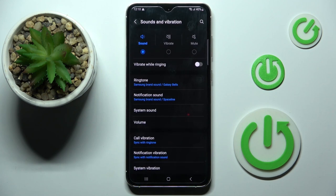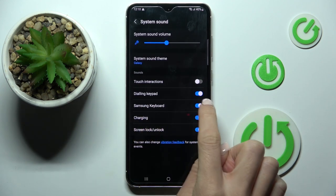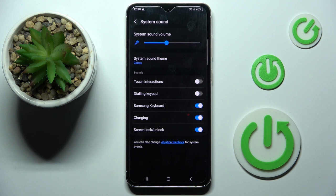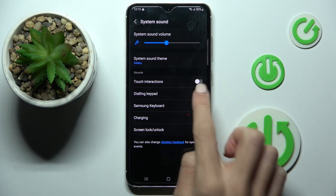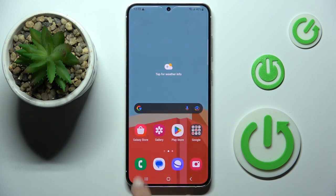Go to System Sound. Here you will notice Dialing Keypad. If you wish to mute it, just unmark the switcher, and if you want to activate it, just click on the indicator.